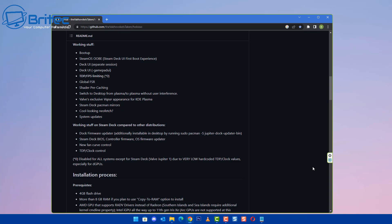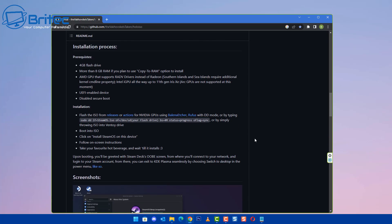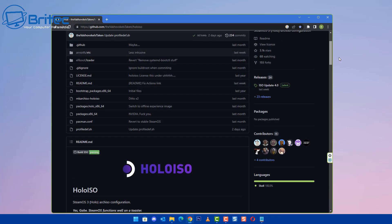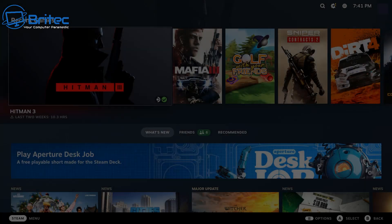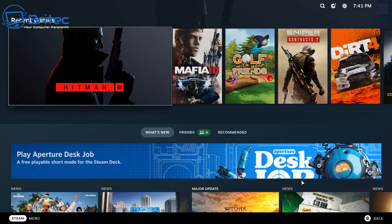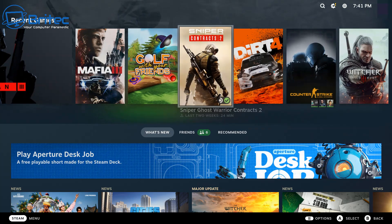I'm going to show you where you can get it downloaded, and you can go ahead and watch my previous video. I wanted to show you some of the gameplay on this little mini PC because that's what people requested. Let's boot up the mini PC — you can see we've got SteamOS installed here.